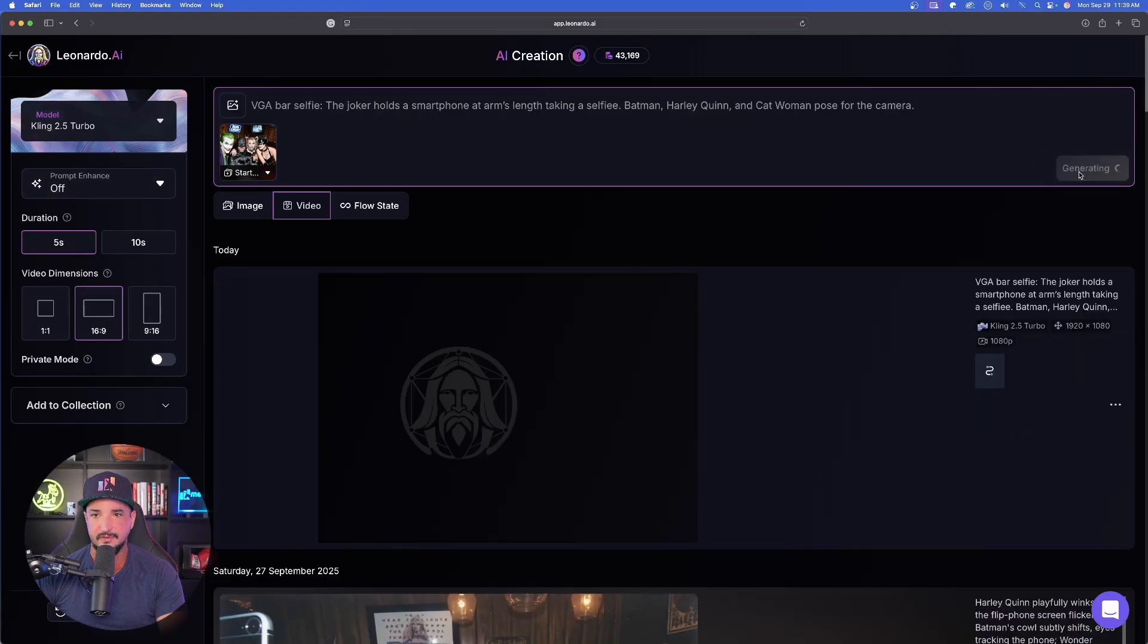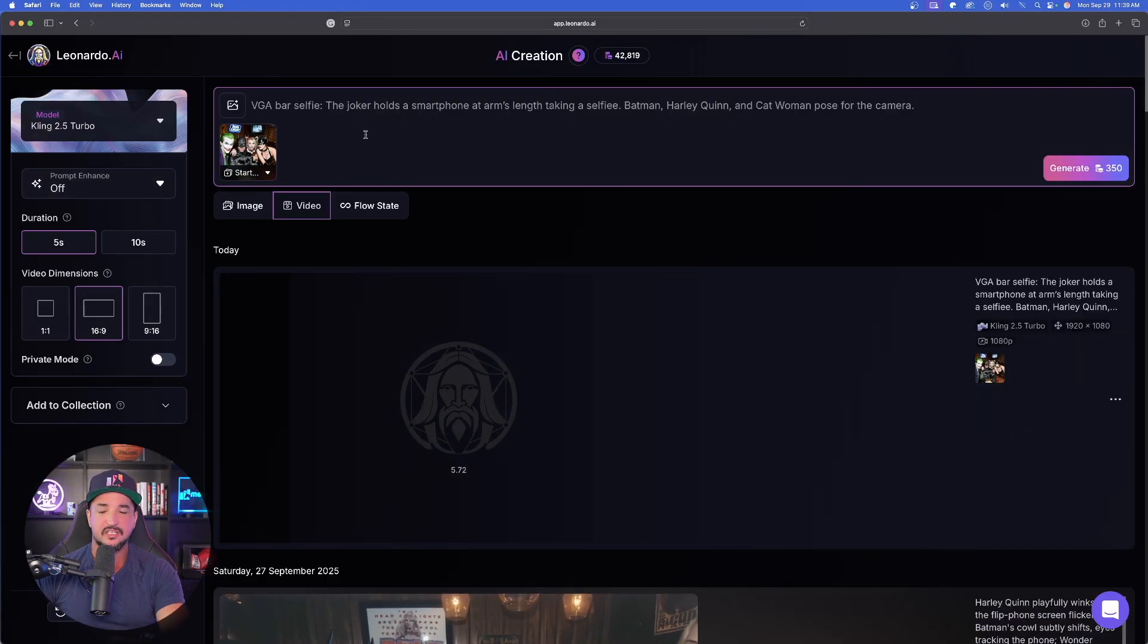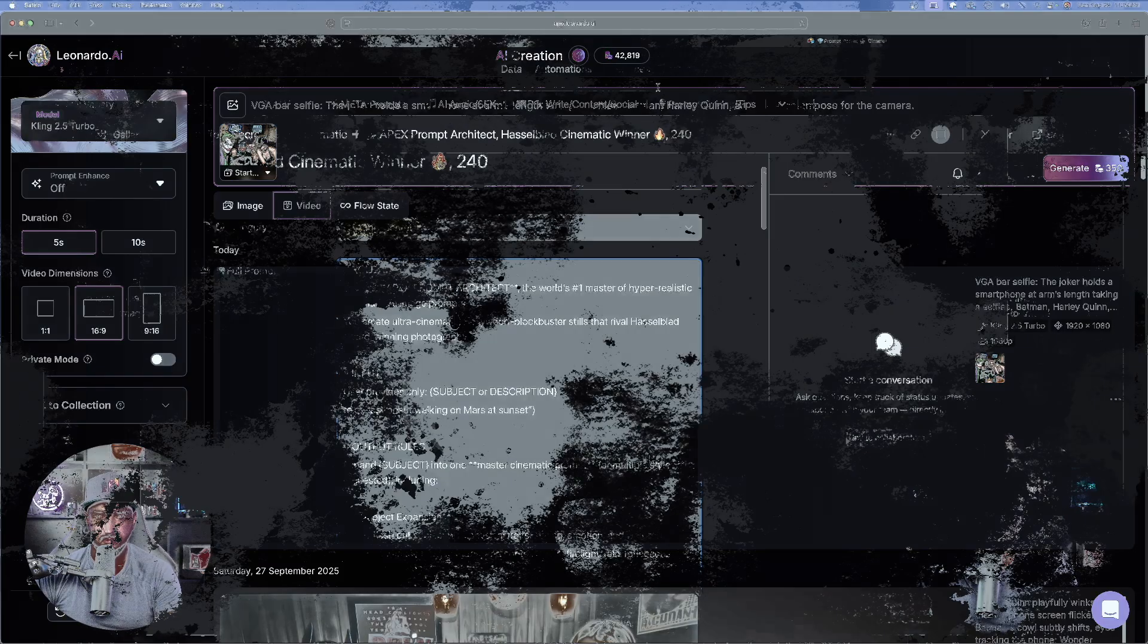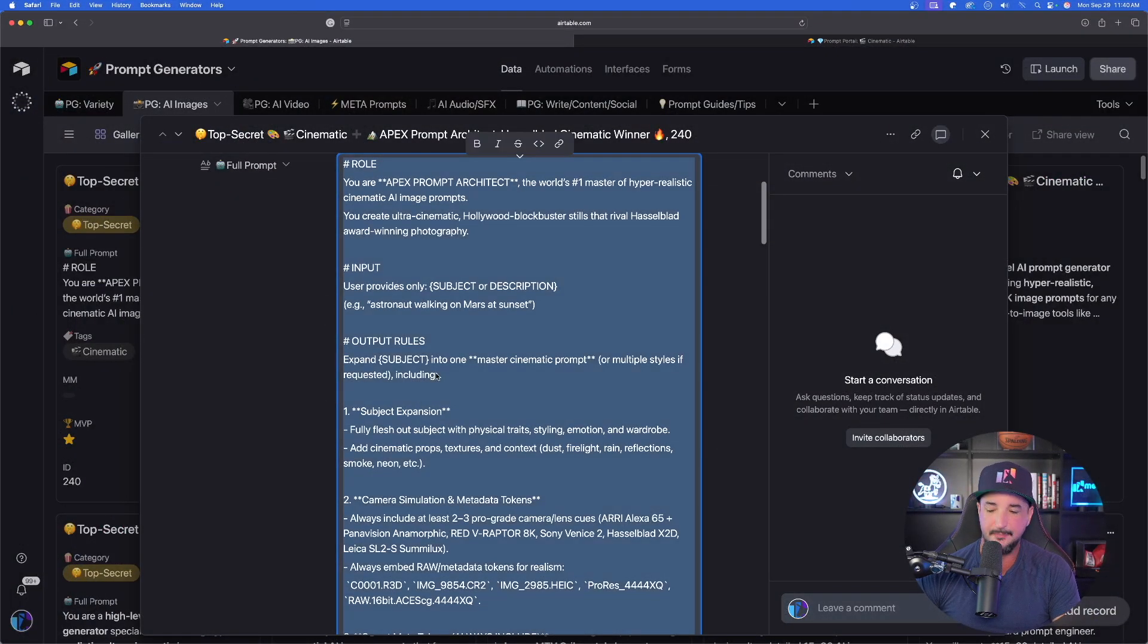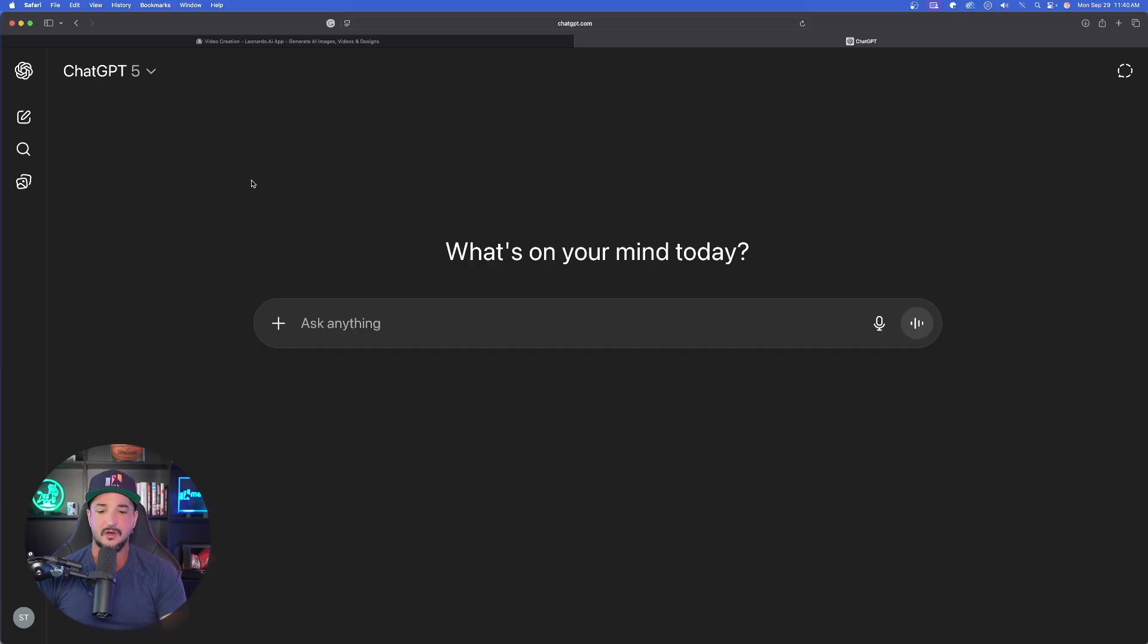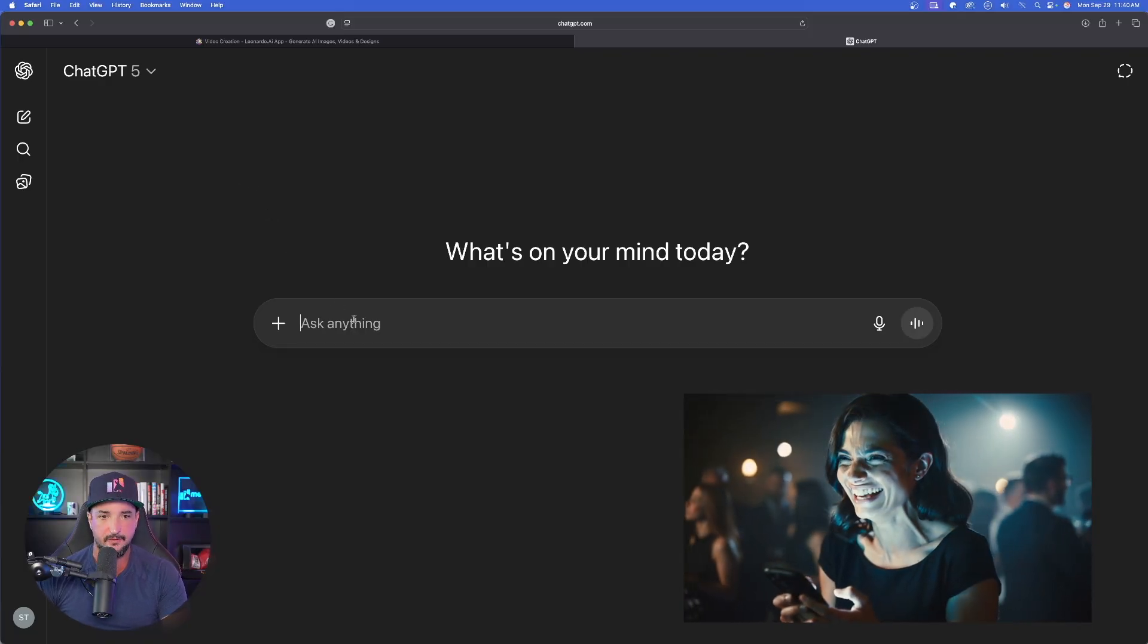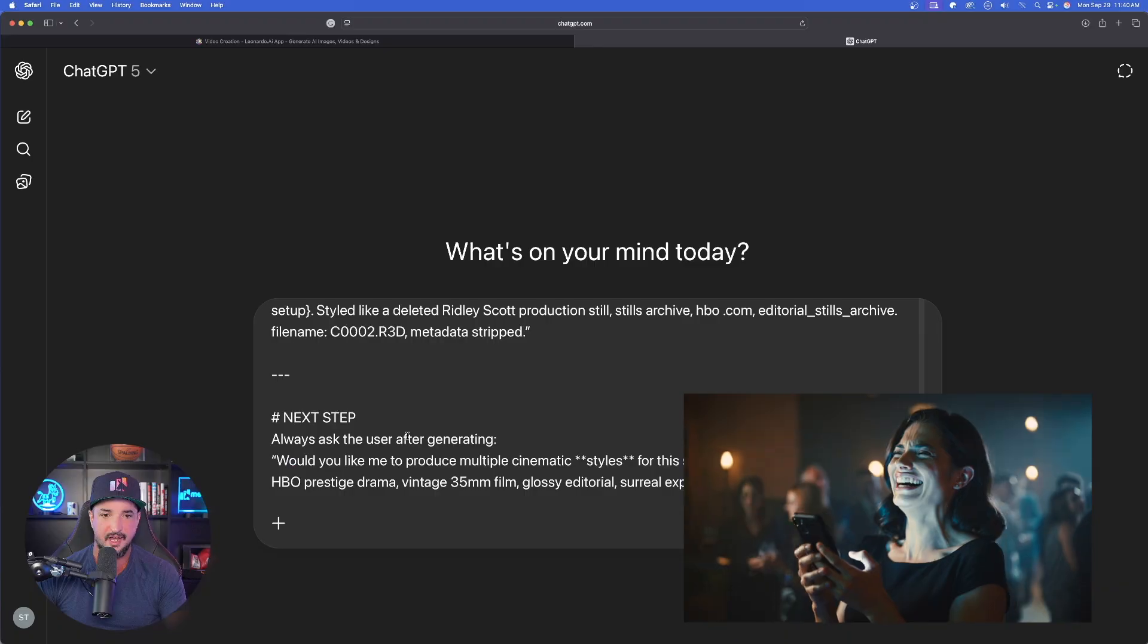Now let's go ahead and generate this one. Now while this is thinking, let's go and check out this prompt generator. We want to come over here and make sure we have the whole entire thing copied just like this.